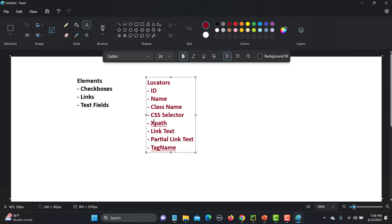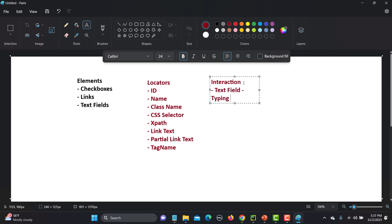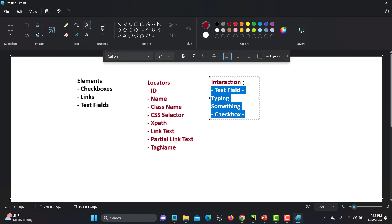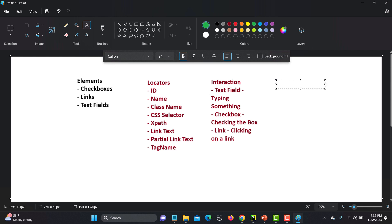Once we identify the elements using locators, the third step is interaction. If it is a text field, we will be typing something in that field. If there is a checkbox, we will be clicking or checking it. If there is a link, we click on it. After interaction, the final step is assertions — assertions help you verify the functionality.